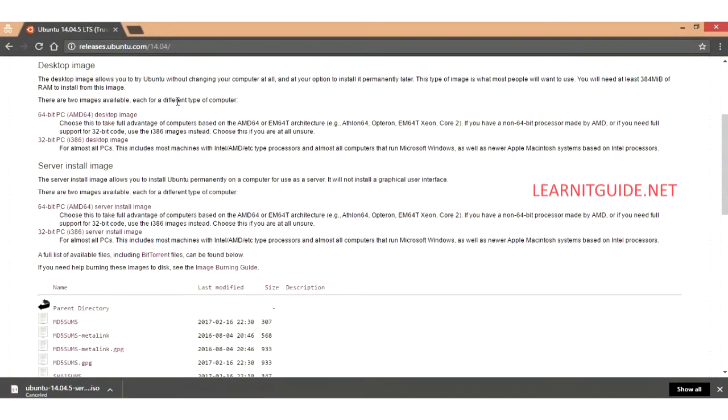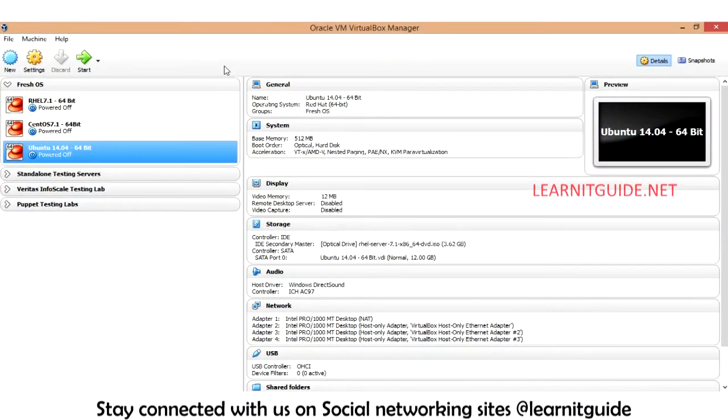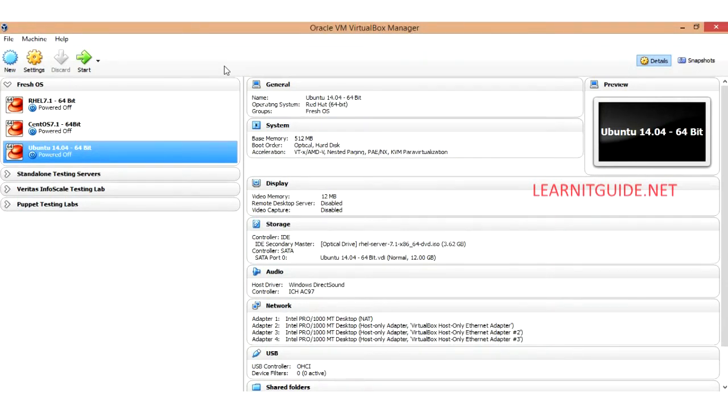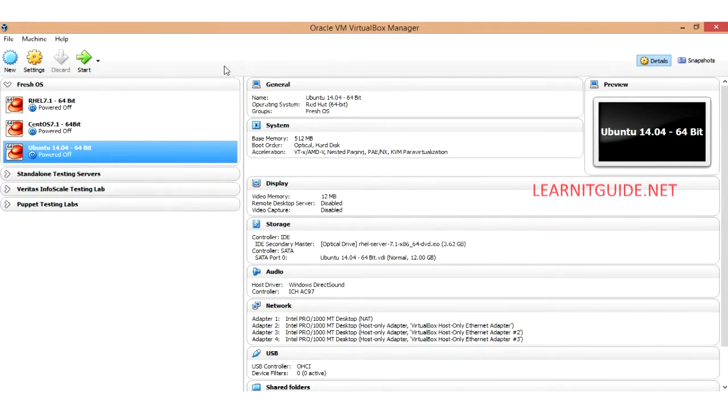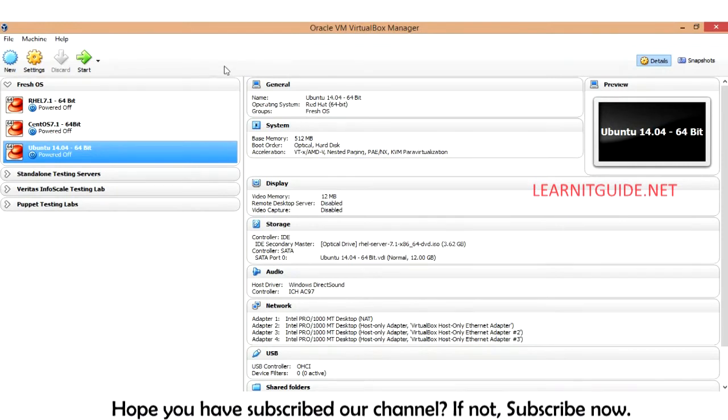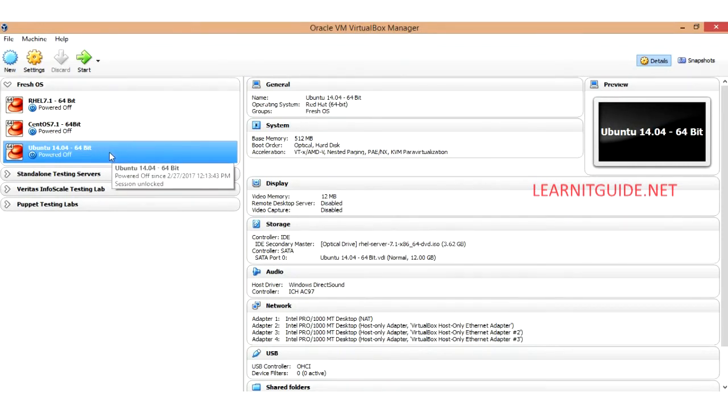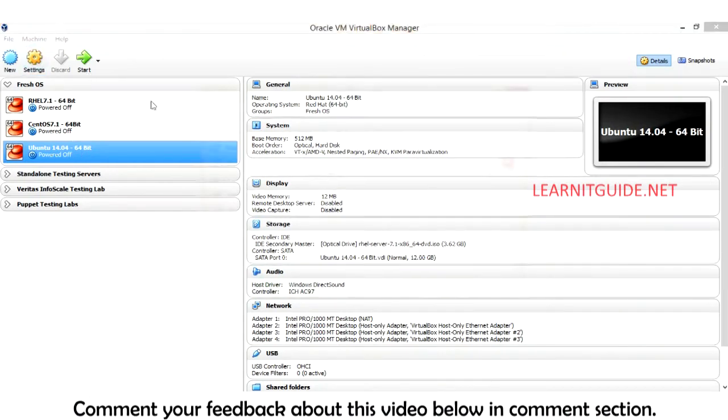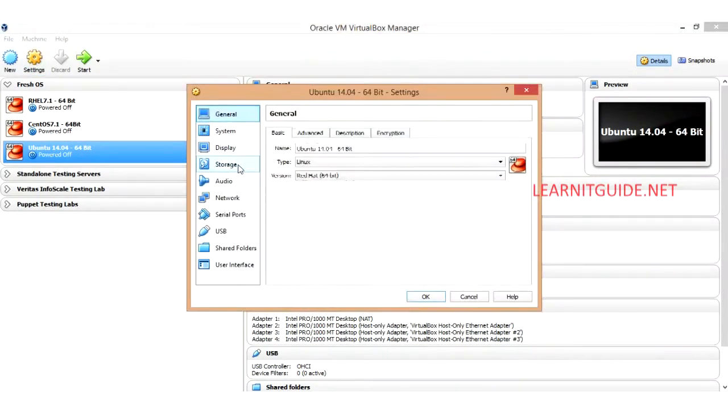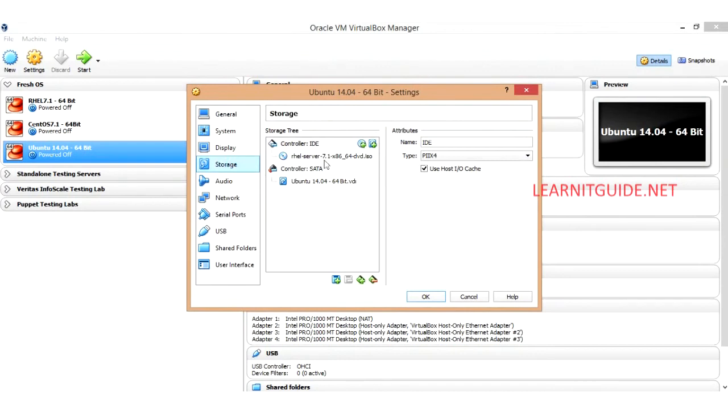Now open your VirtualBox software manager. I am using Oracle VM VirtualBox Manager. If you are using VMware Workstation or Microsoft Virtual PC it doesn't matter, the concepts are same. Already I have a VM with some configuration, just go to the settings of this VM and load your ISO image.